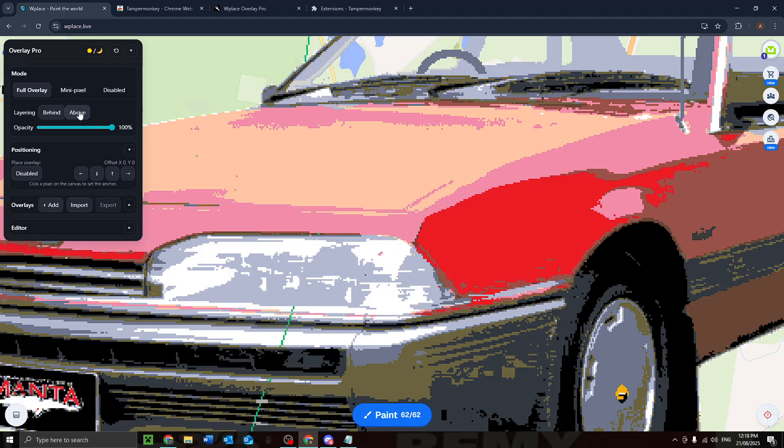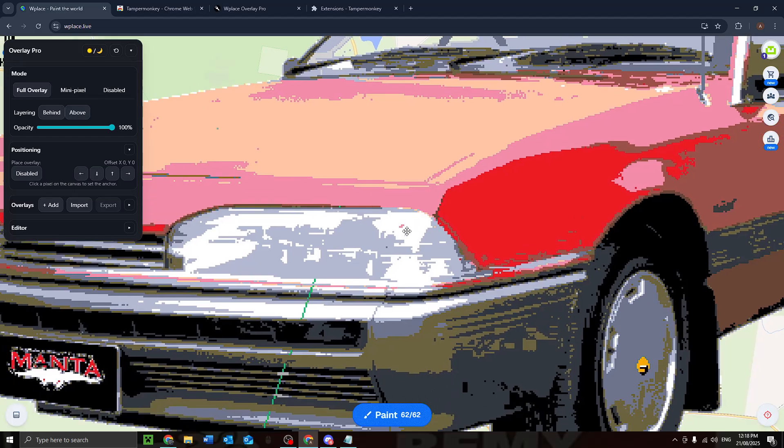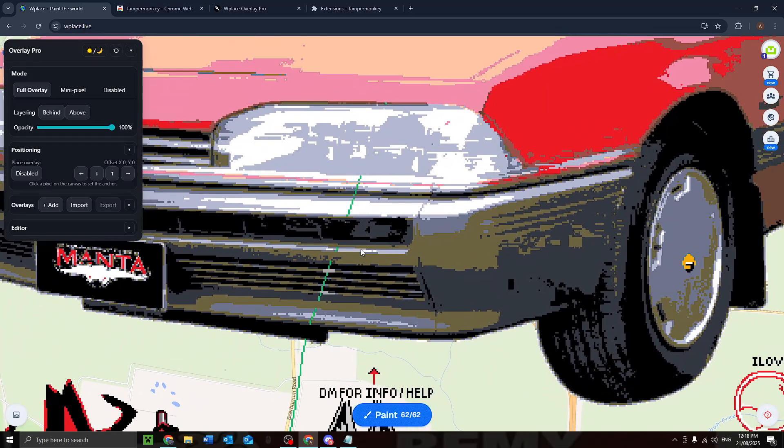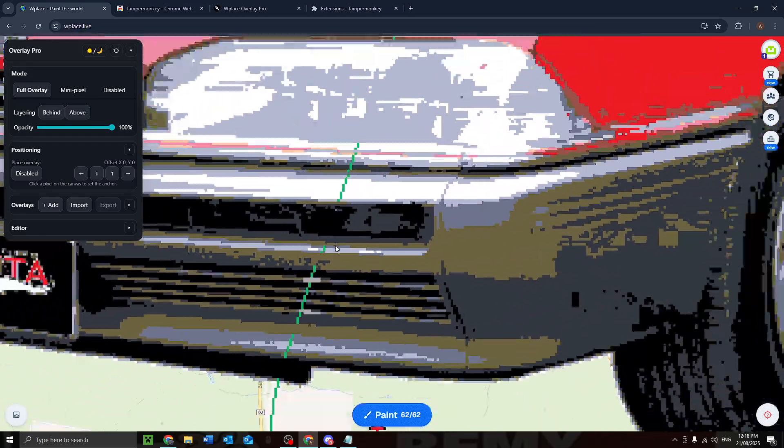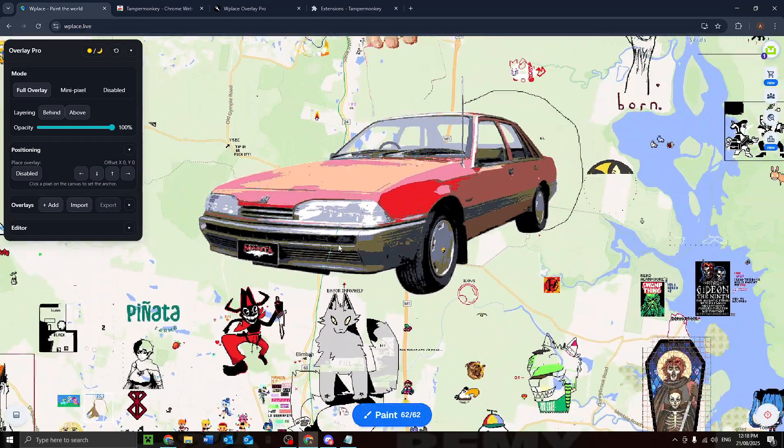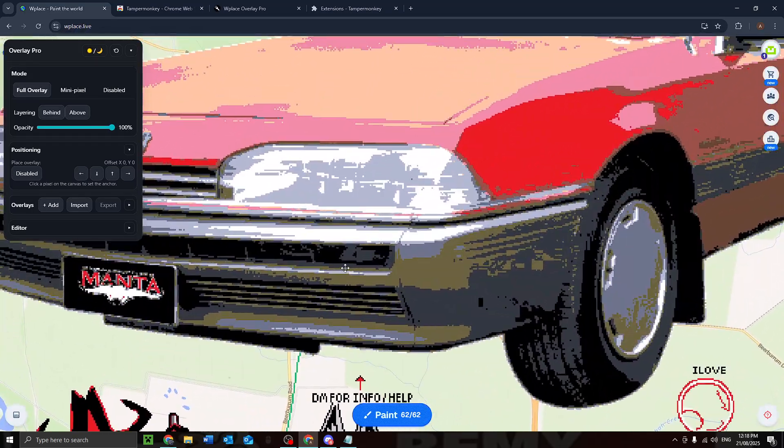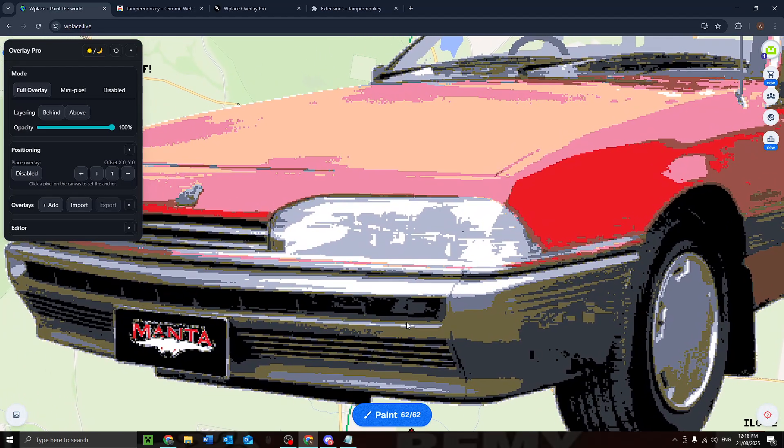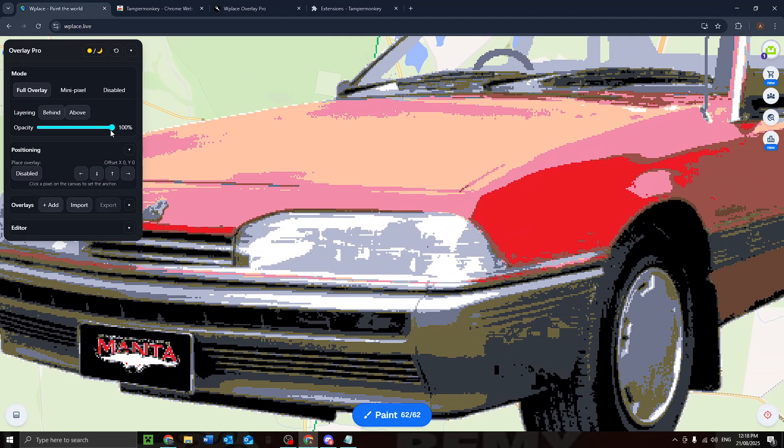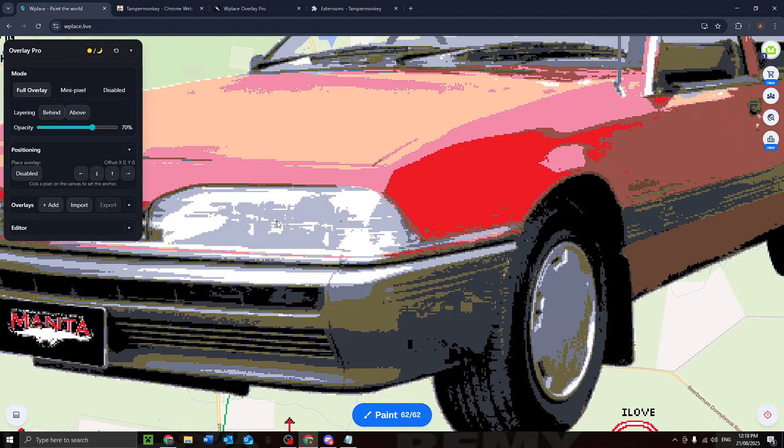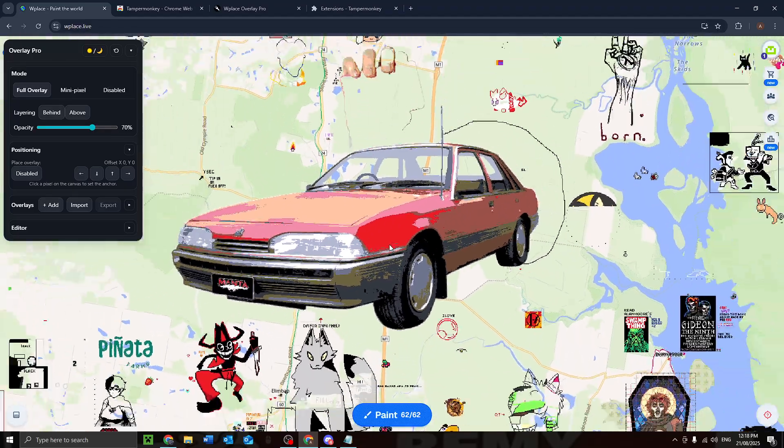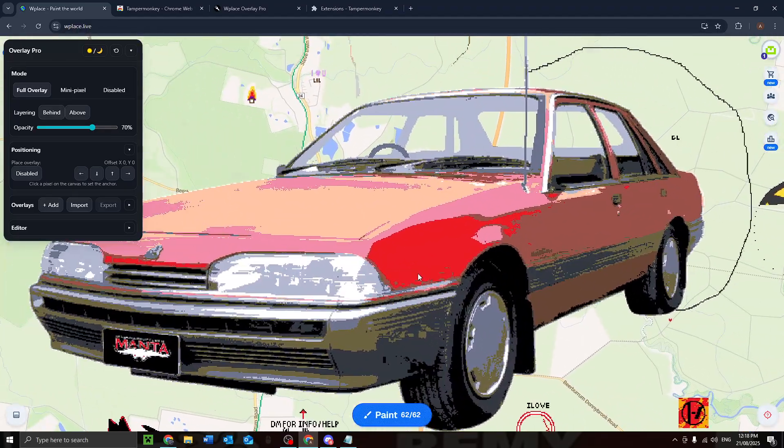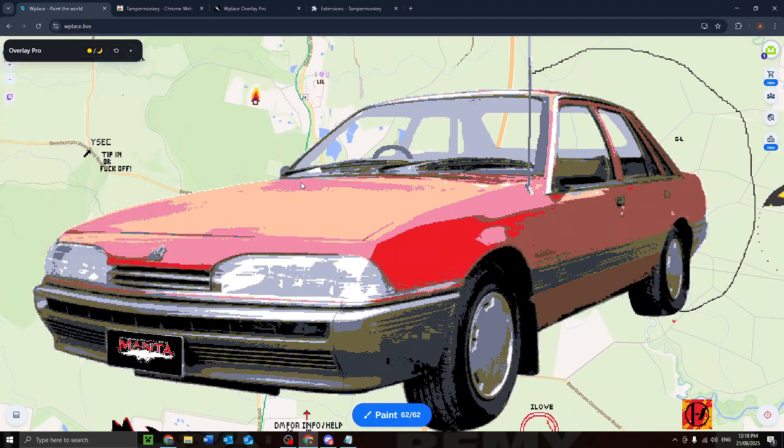So it'll appear behind all of the pixels. If you want to change that, you can set it to above. Wait ages, and then it switches to being above it. And then I can set the opacity to like 70%, wait another 10 years.